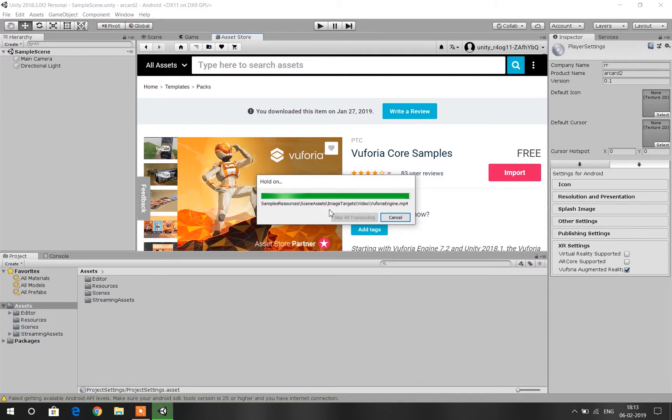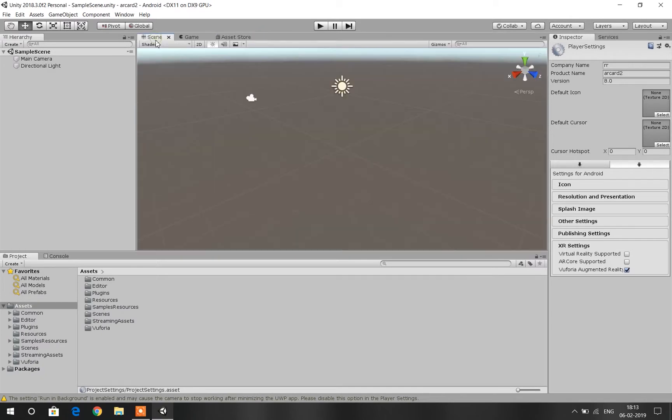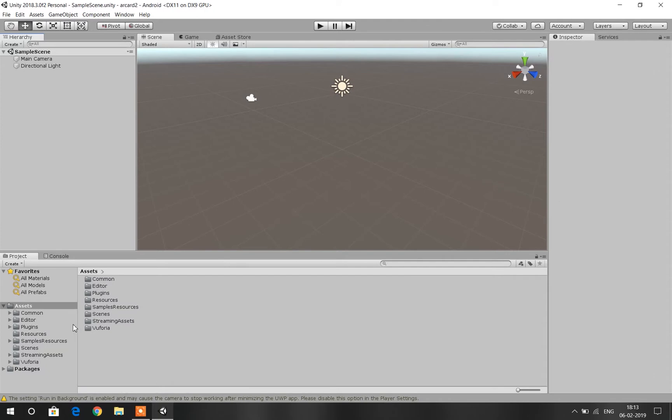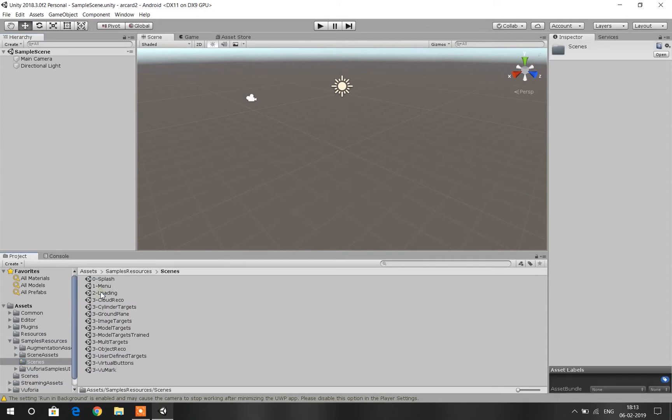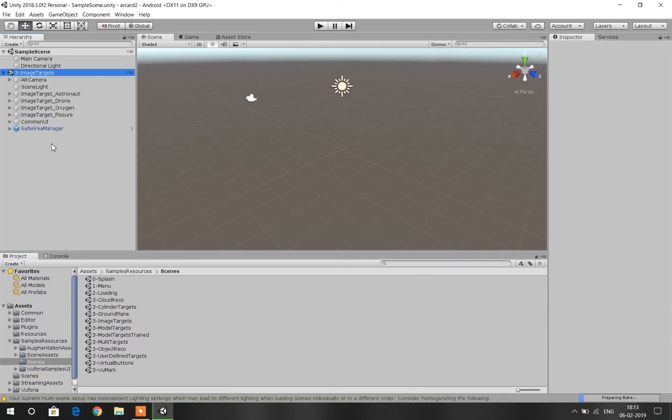Once they have been imported, go to your Scenes panel. We are going to directly copy and paste them. Go to your Project tab and under the Assets folder click on Sample Resources. Then open up Scenes and select Three Image Targets. Drag it to the Hierarchy panel to our left.